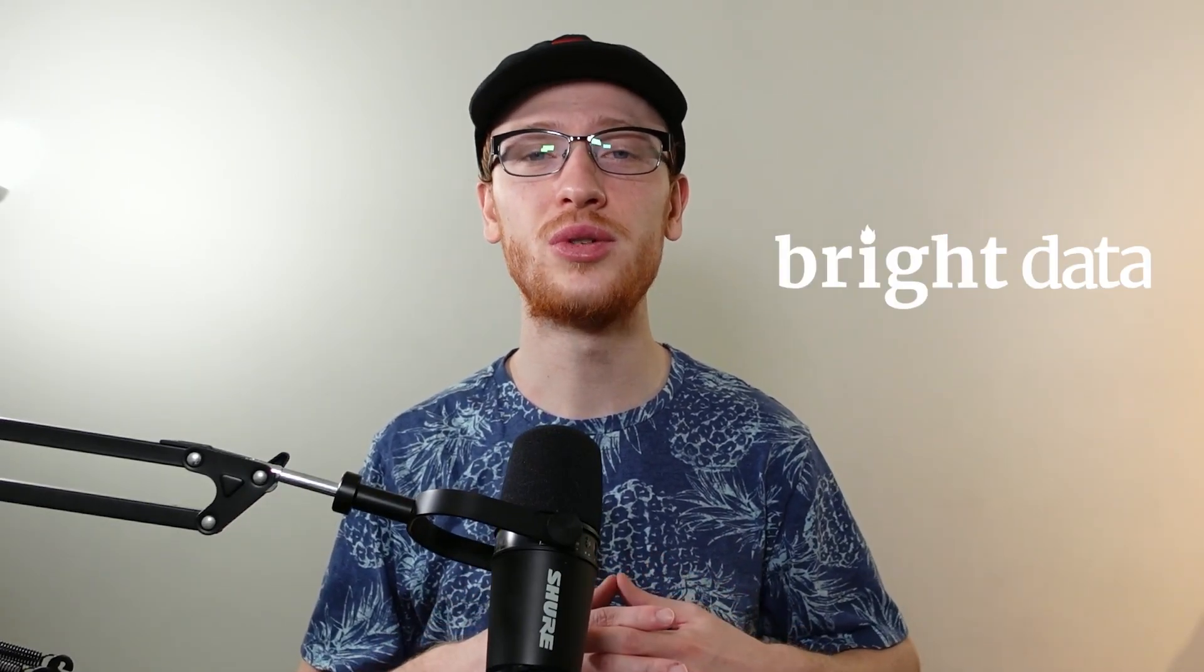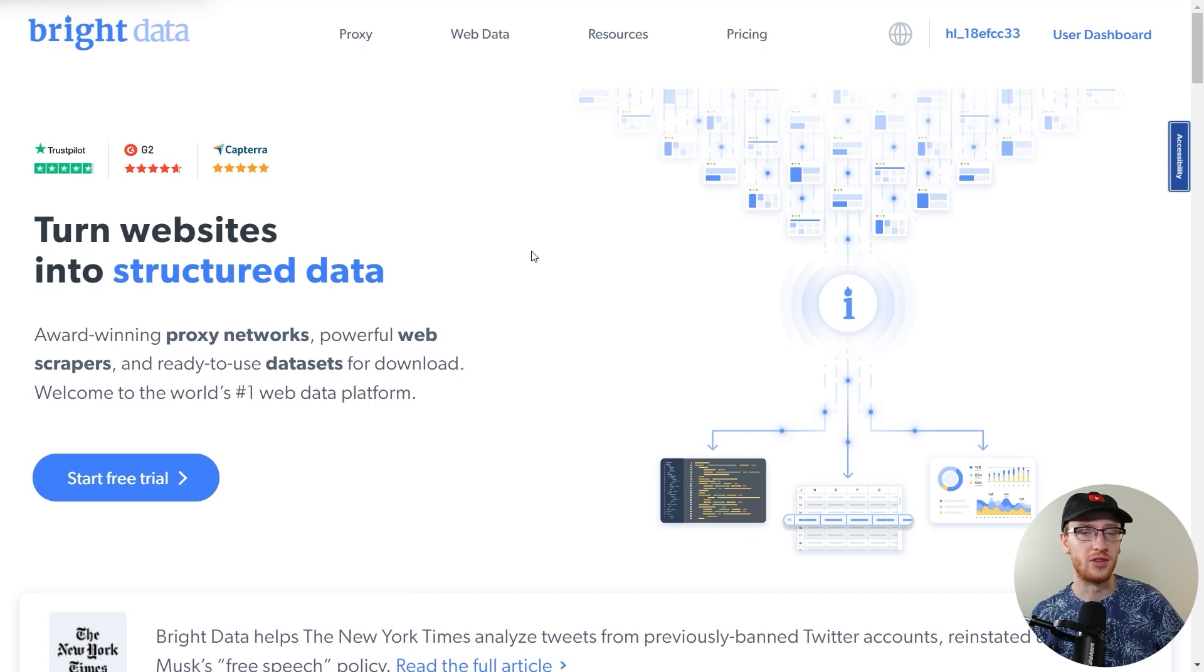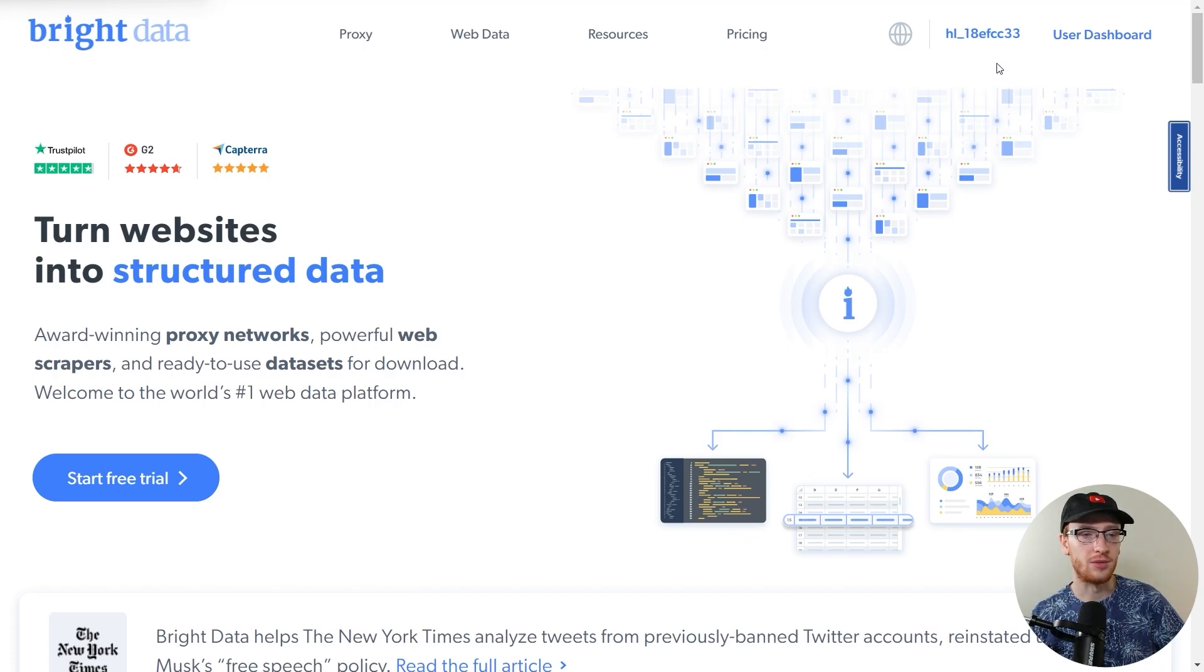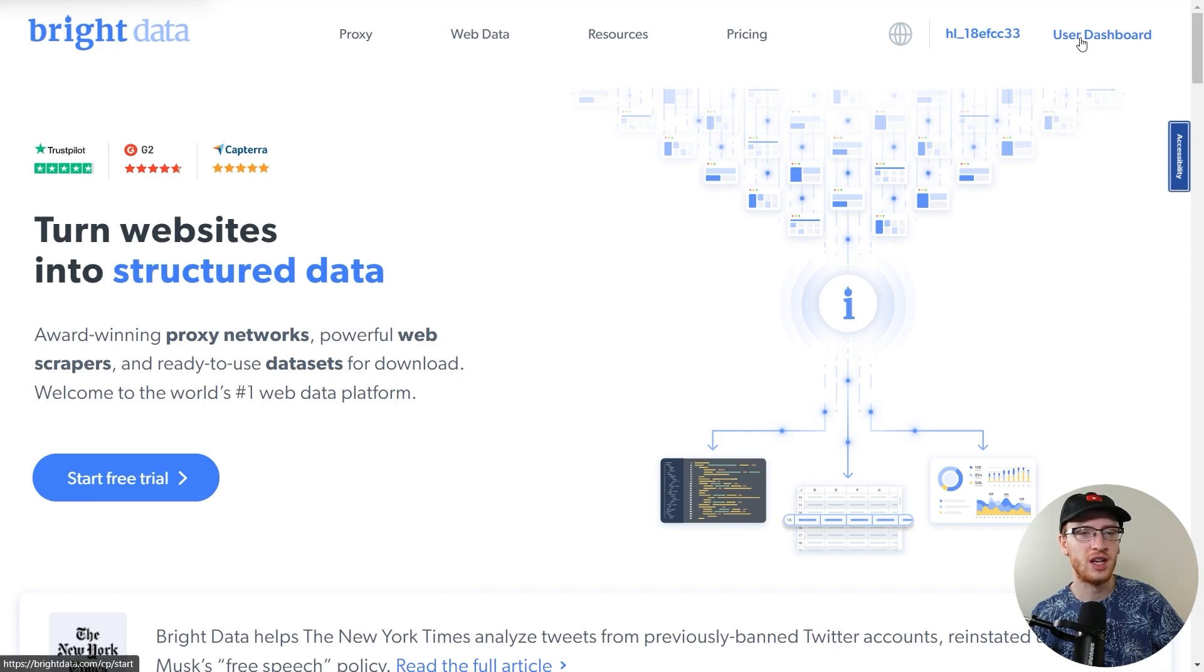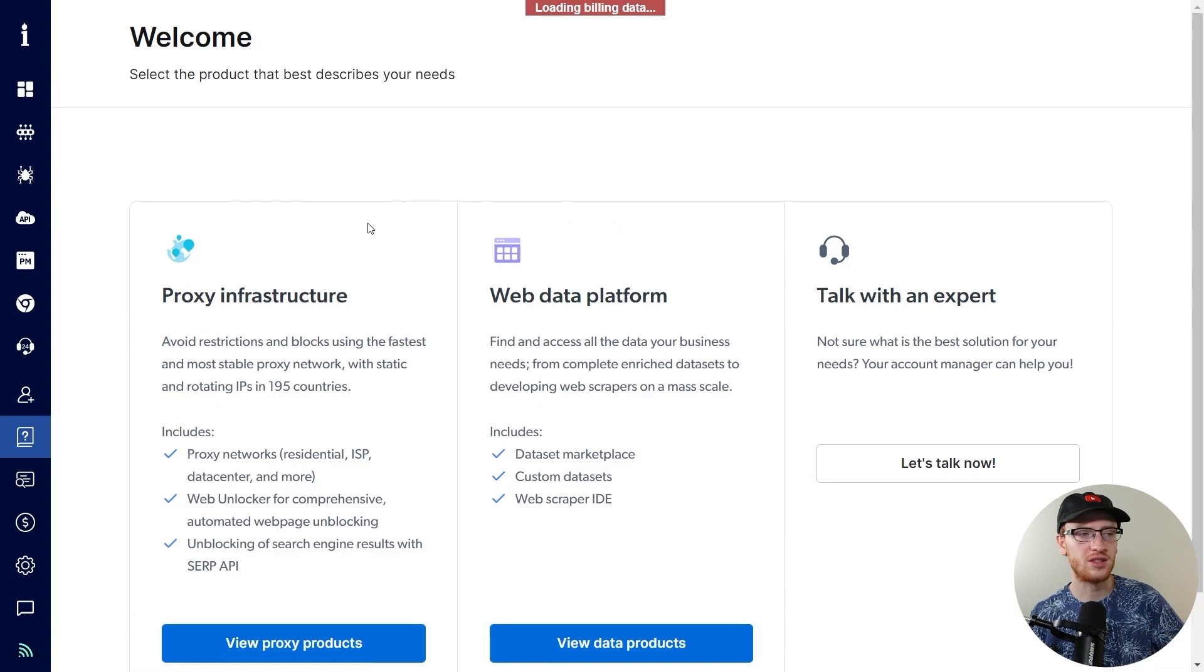Let's now jump into the Bright Data tool and I'll show you how to use their SERP API to collect information from Google Maps. Okay, so this is Bright Data's splash page. I'll leave a link in the description if you want to check it out. You can see here I've already made some free account.